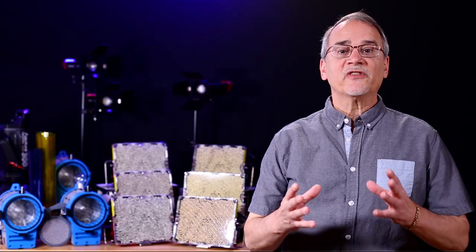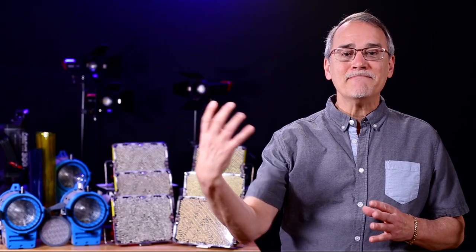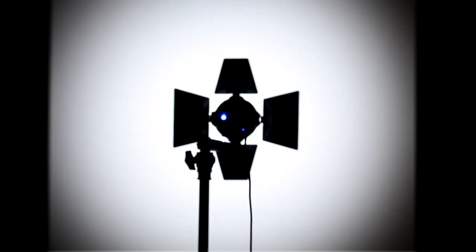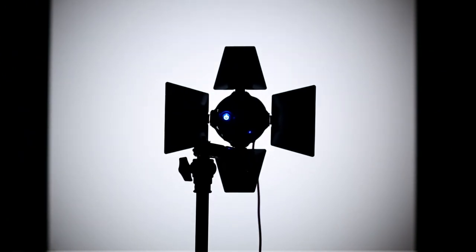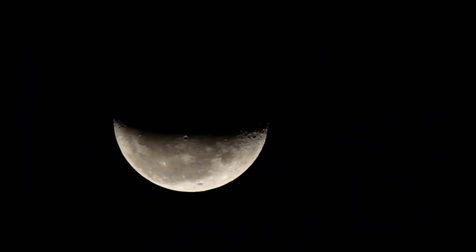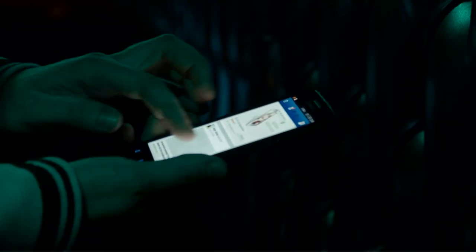Lumens is a measurement of how much light is emitted. You could say the more lumens, the brighter the light, but that depends on how far the light is away from the object being lit. By the time it hits your eyes, the moon emits about 1 lumen, a phone light about 20 lumens, a light bulb roughly 400 lumens, and a car headlight around 1,500 lumens.